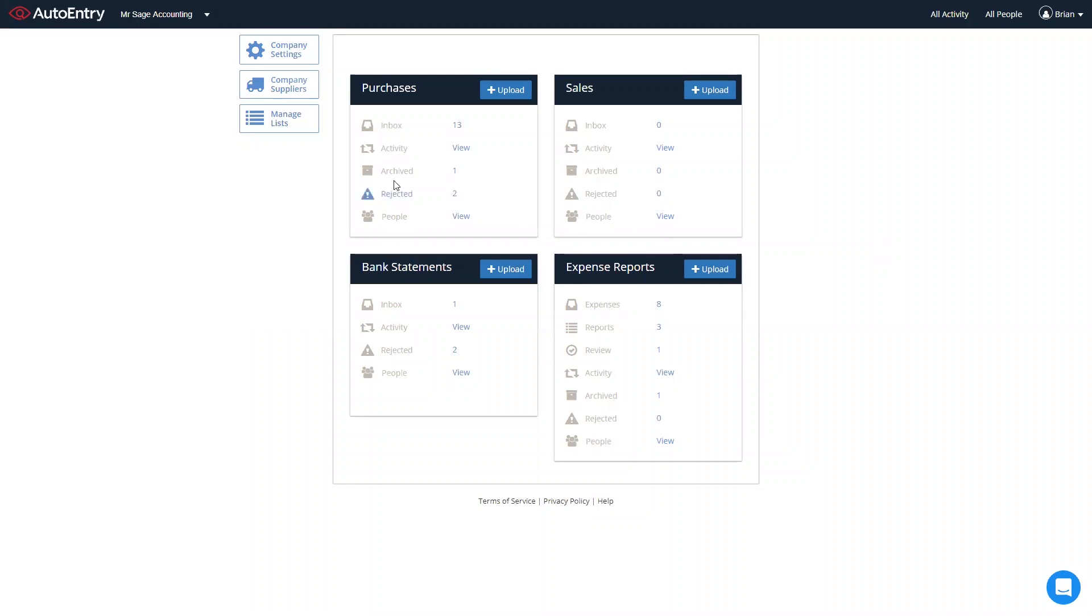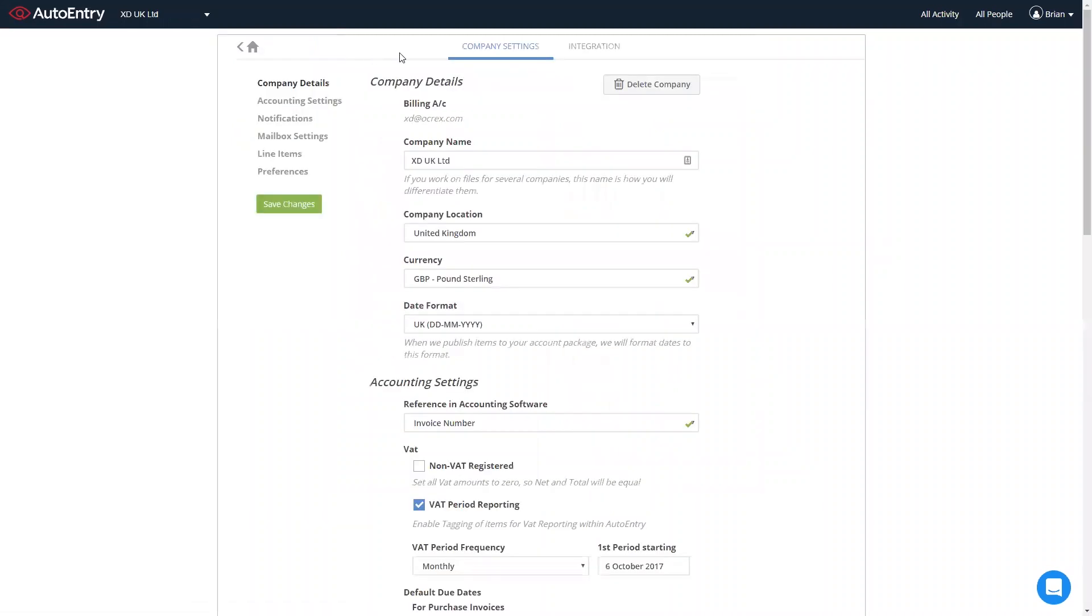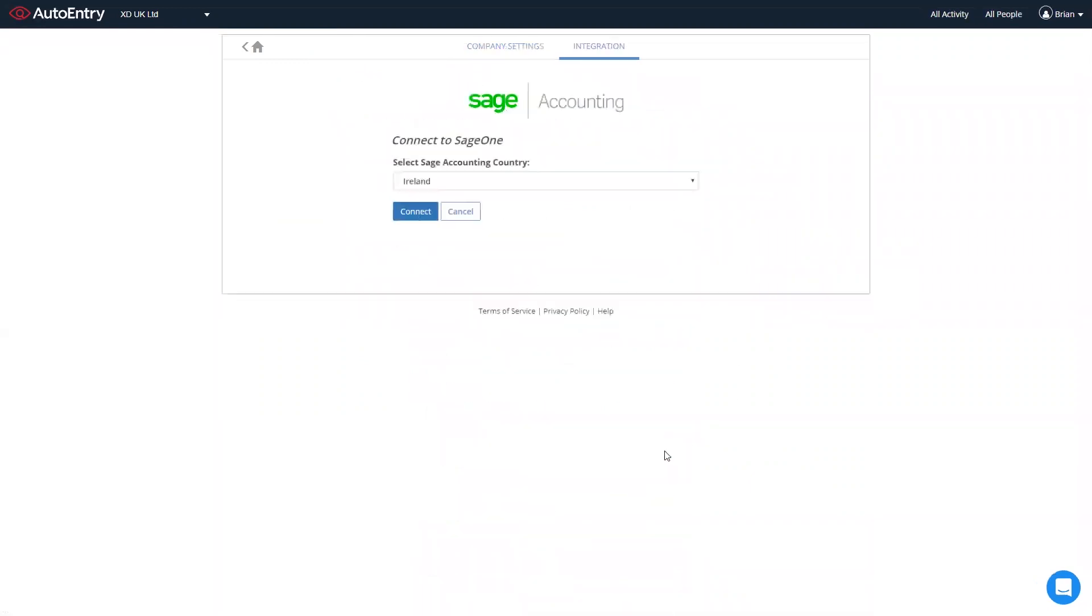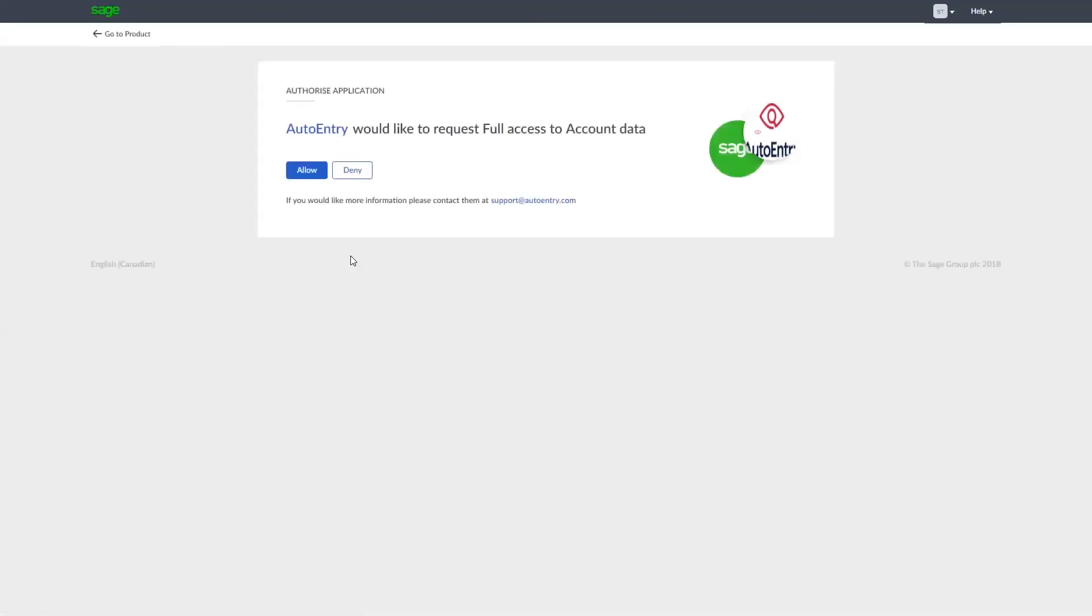In order to integrate AutoEntry with Sage, simply click on the Company Settings button top left. In Company Settings, select the Integration tab and click Connect to Sage Accounting. The integration goes through fully automatically. AutoEntry will then pull through the full list of suppliers, nominal accounts, VAT codes from Sage that you can now analyze your invoices within AutoEntry before publishing them straight through to Sage.